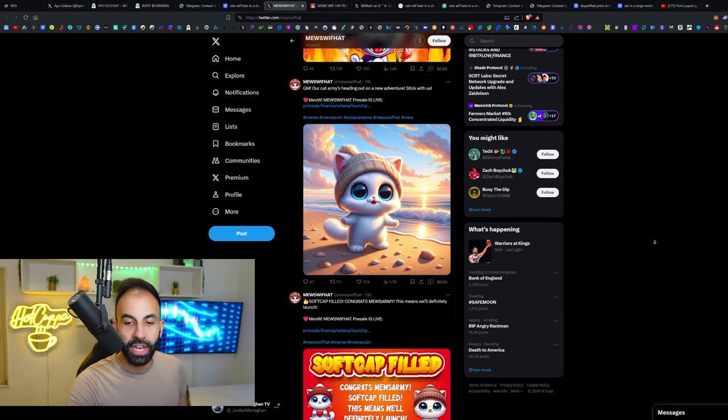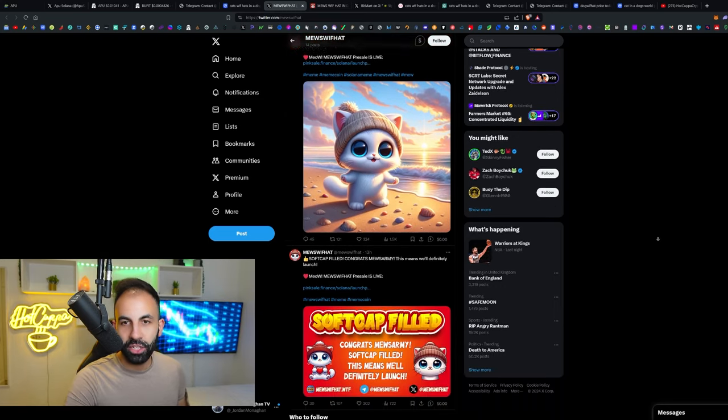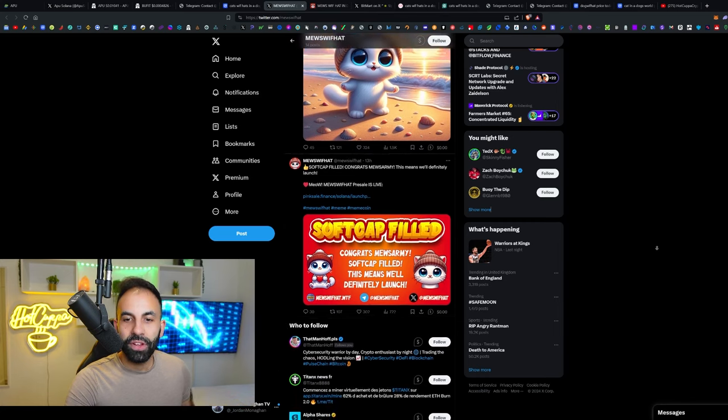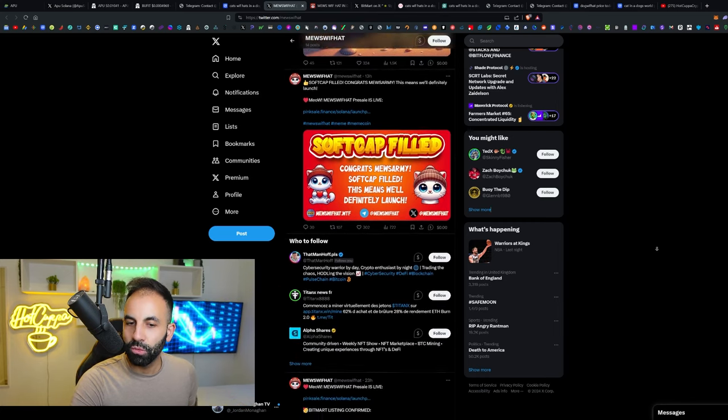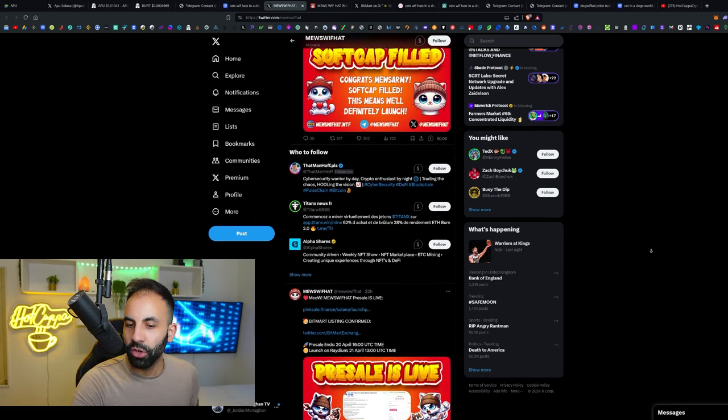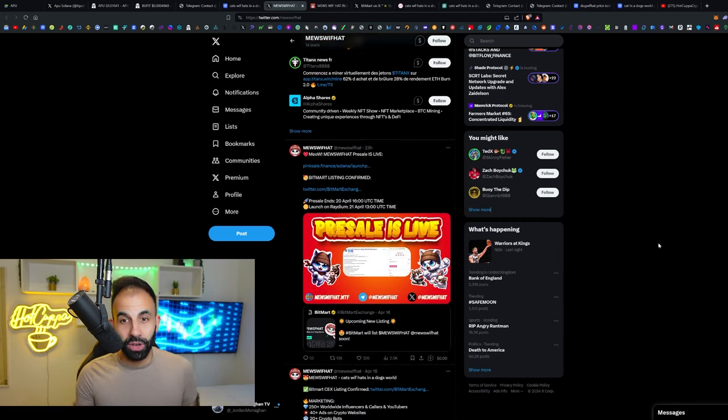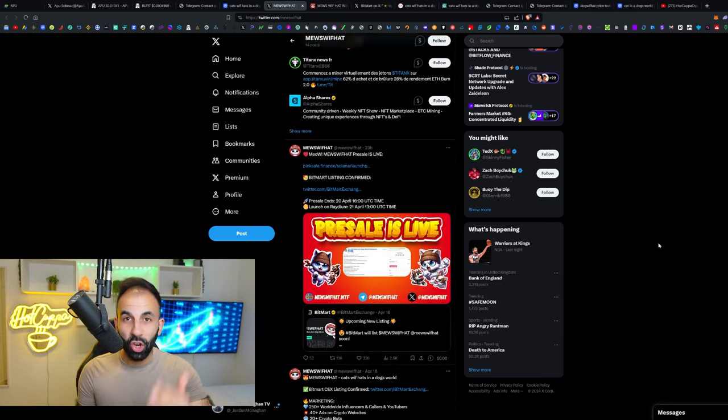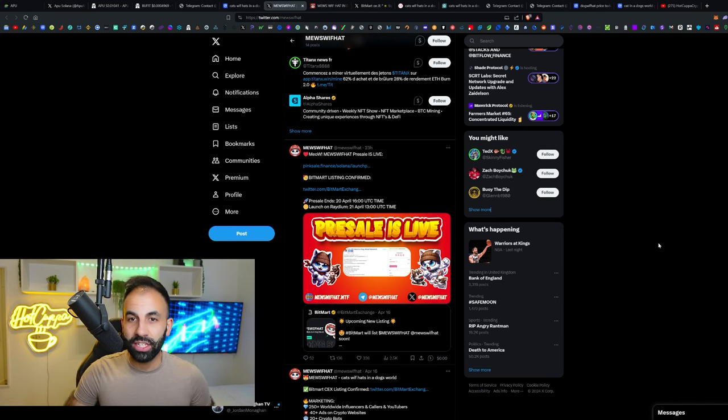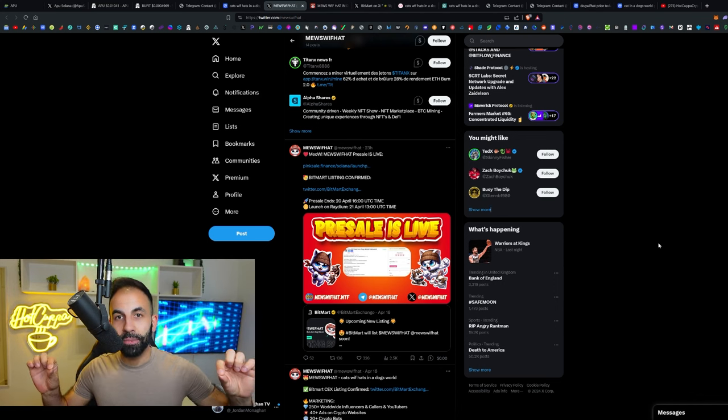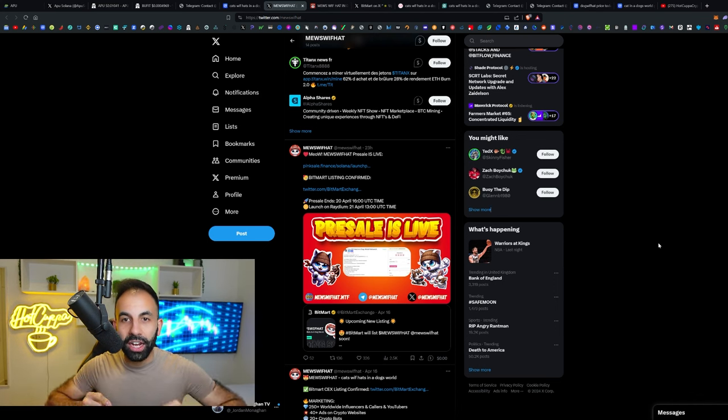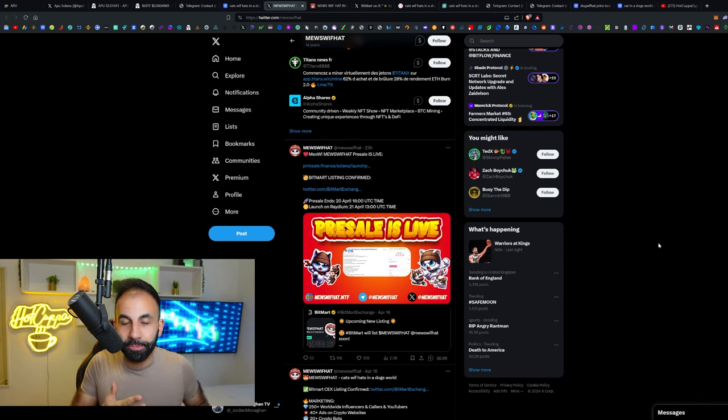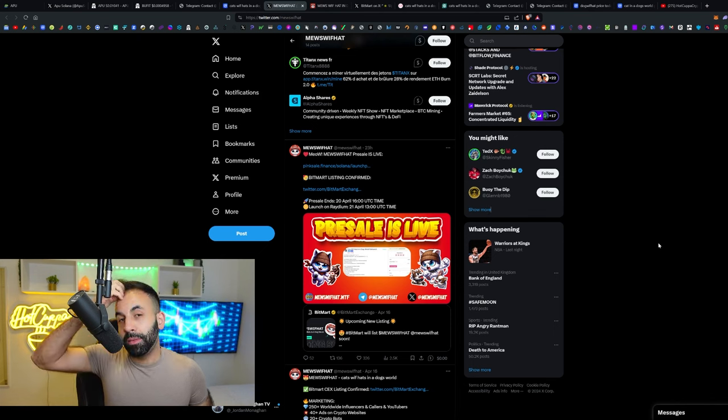The links to their presale are on here as well. Look at this character, it's pretty awesome. The AI generated images are great. This is very high risk, high reward because you just never know which meme coins are going to do well.